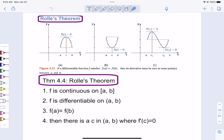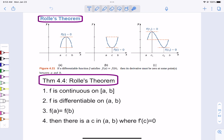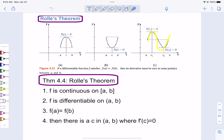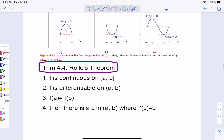Why would that be? Well, because if we start one place, we know we're going to get back to the same height, and it's a continuous function — we had to loop back around. So there has to be a spot that is either a high point or a low point. It doesn't guarantee there's only one; there might be multiple. It says there's at least one spot in there where the derivative equals 0.